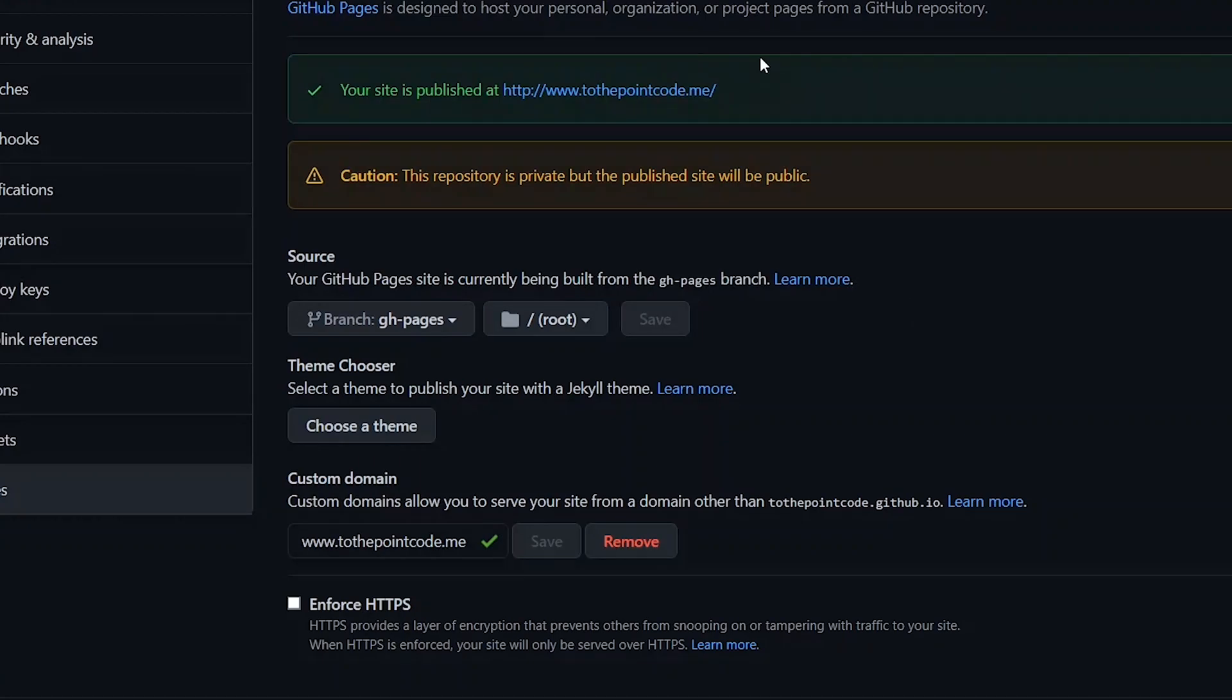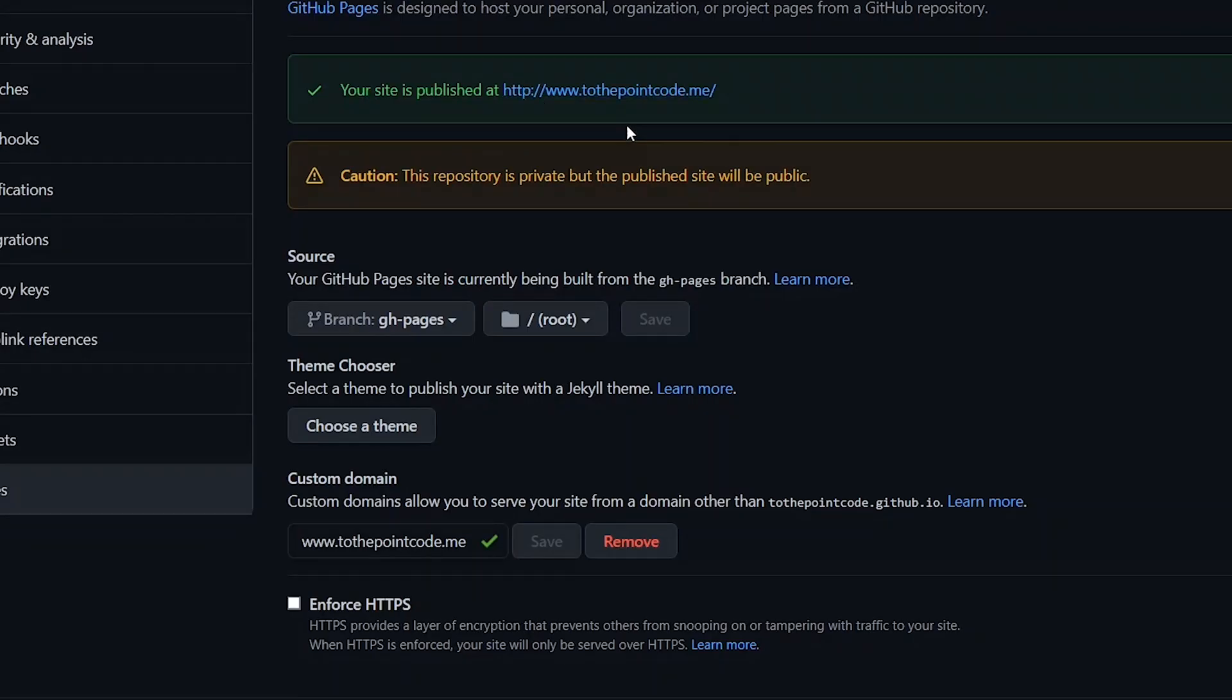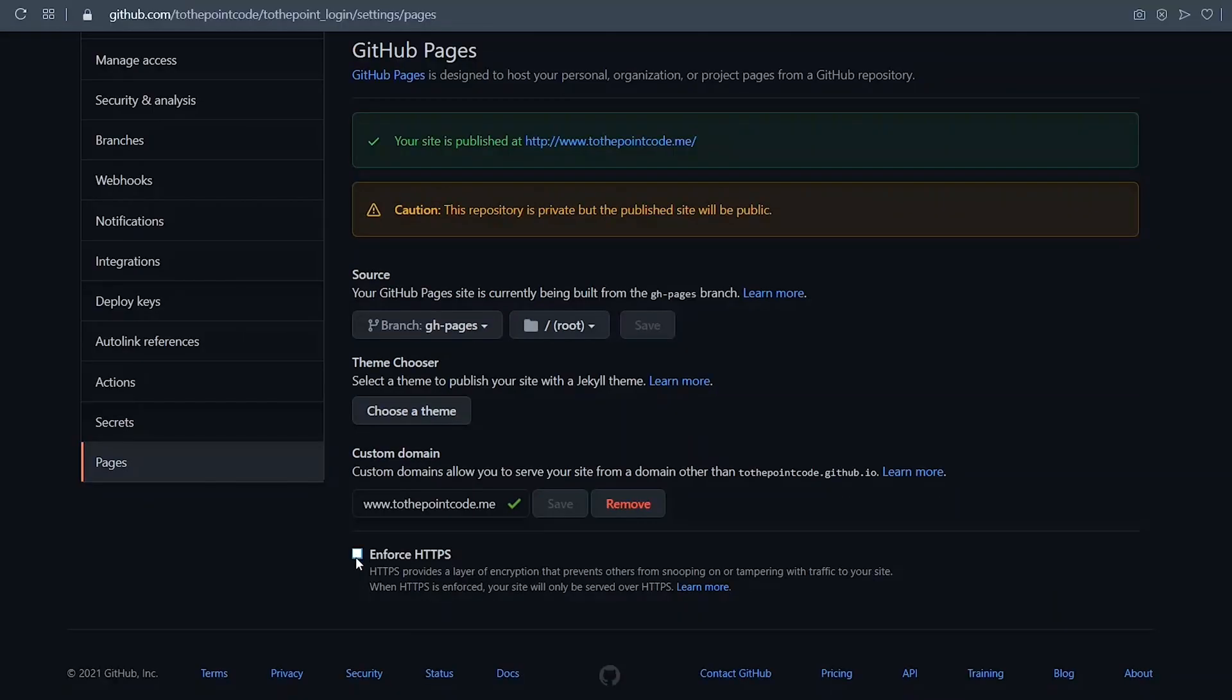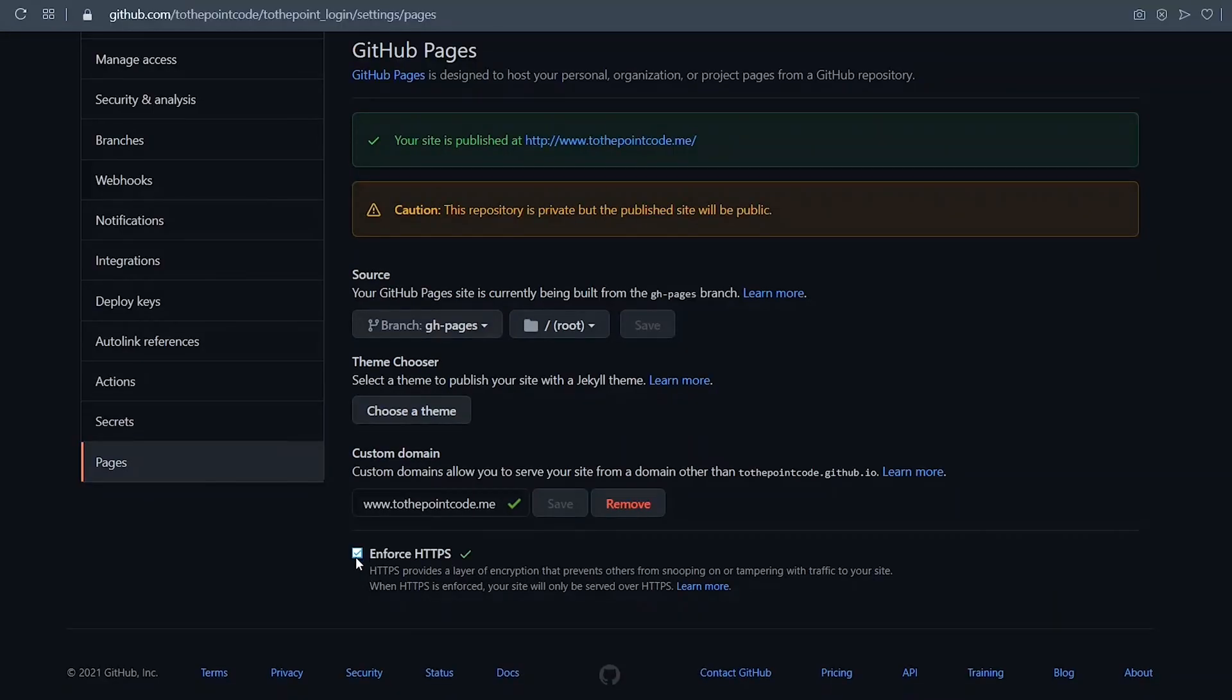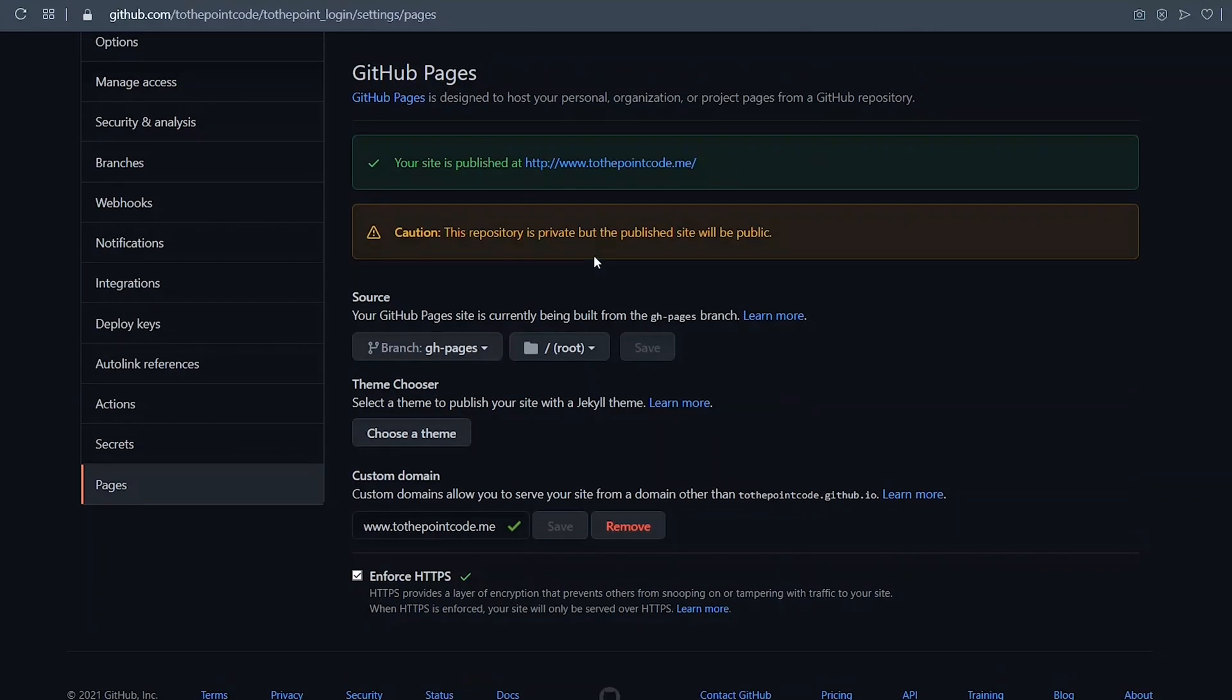When the first part is complete, you'll be able to access your application at the custom domain, but it will not be secured - that is, it will have HTTP. After the whole process is complete, as you can see here, you'll be able to check this box here to enforce HTTPS, which will make your site a lot more secured.